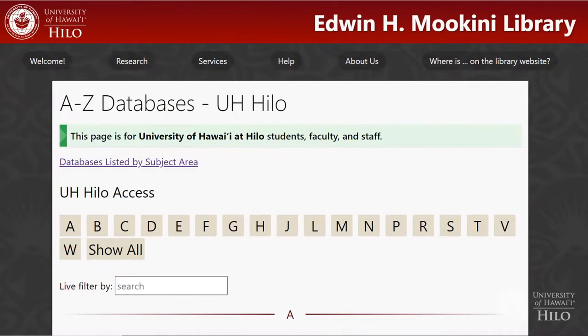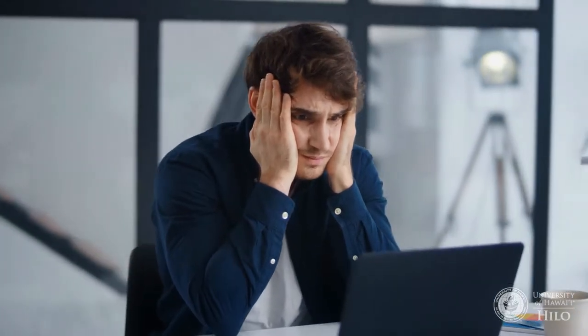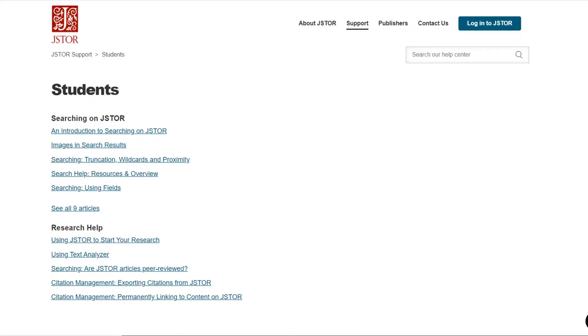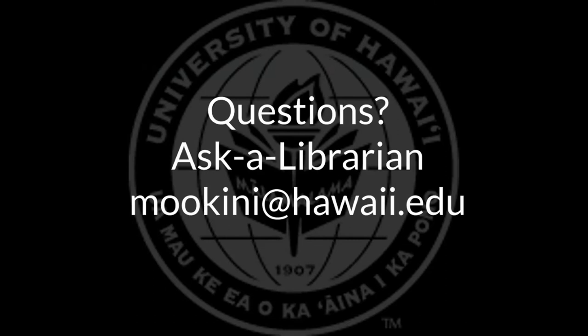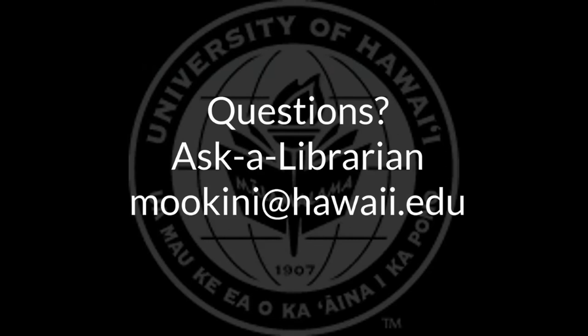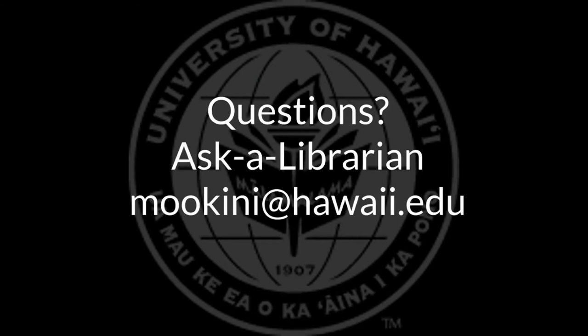Different databases sometimes have varied ways of using these search techniques. If the particular usage shown here doesn't work, check out the database's Help, Tips, or FAQs section. And always, if you have questions, ask a librarian at mookini@hawaii.edu.